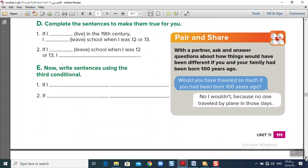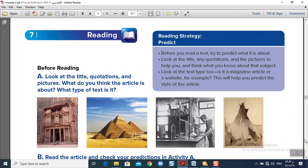Assalamu Alaikum, nice to meet you online again. Today we are going to deal with Unit 11 Reading. Look at your book, pages 114 and 115. Look at the pictures at the top of the page and try to predict what this passage is about, what this text is about.